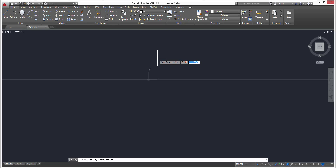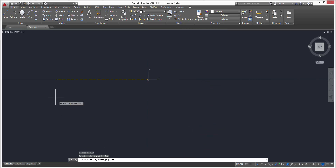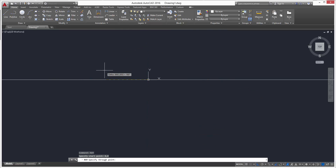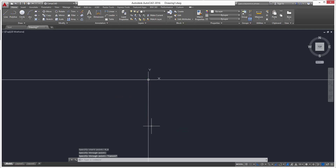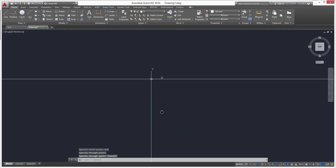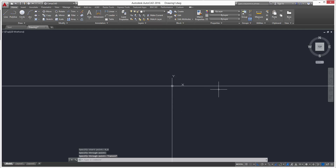We'll do zero comma zero again and hit Enter. You can see it show up and you can pick which direction you want. We want it going down, so left click and escape. There you go — we've got our horizontal construction line and a vertical ray.